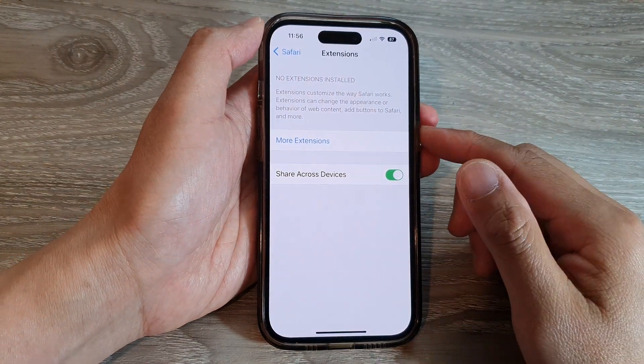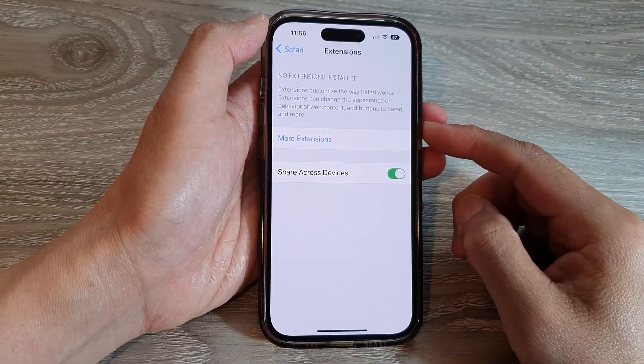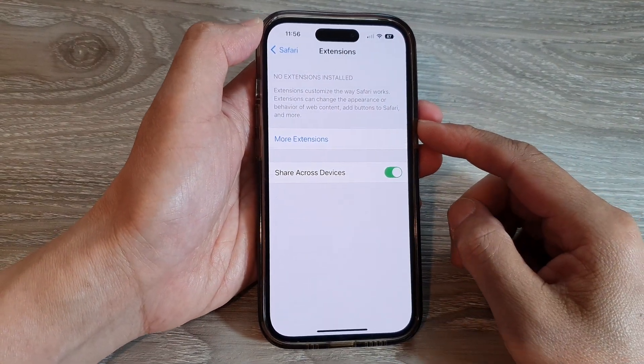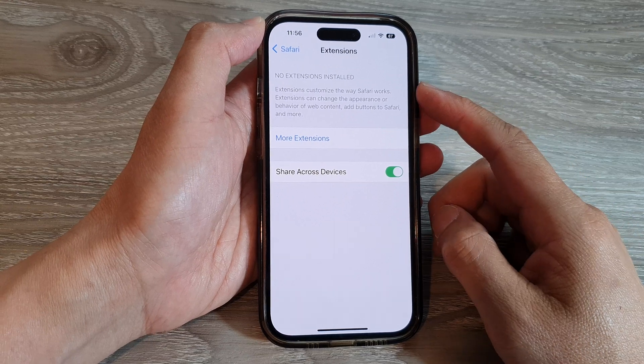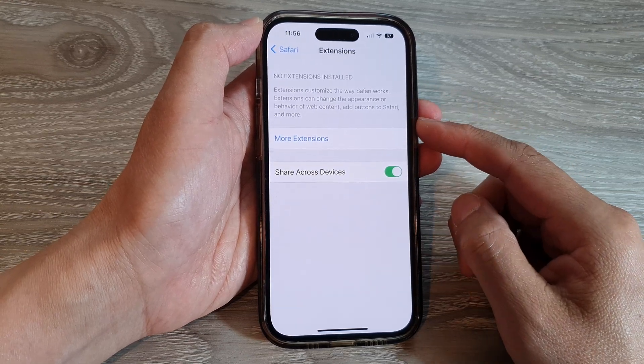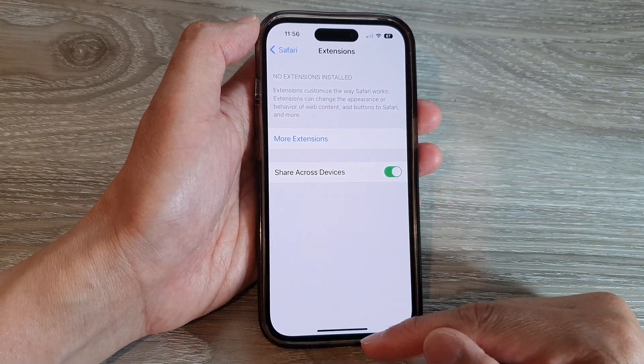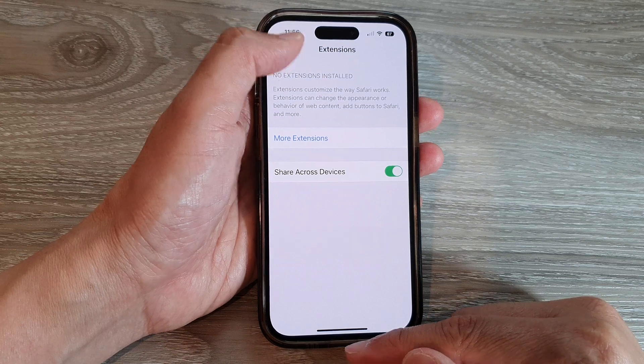Hey guys, in this video we're going to take a look at how you can add an extension or a plugin in Safari on the iPhone 14 series.